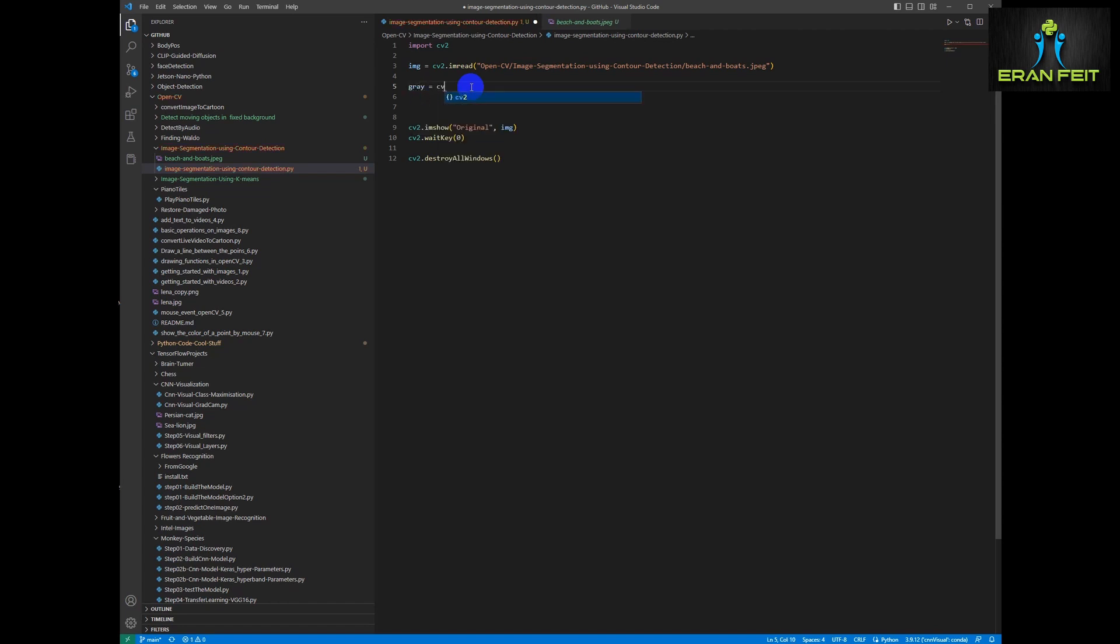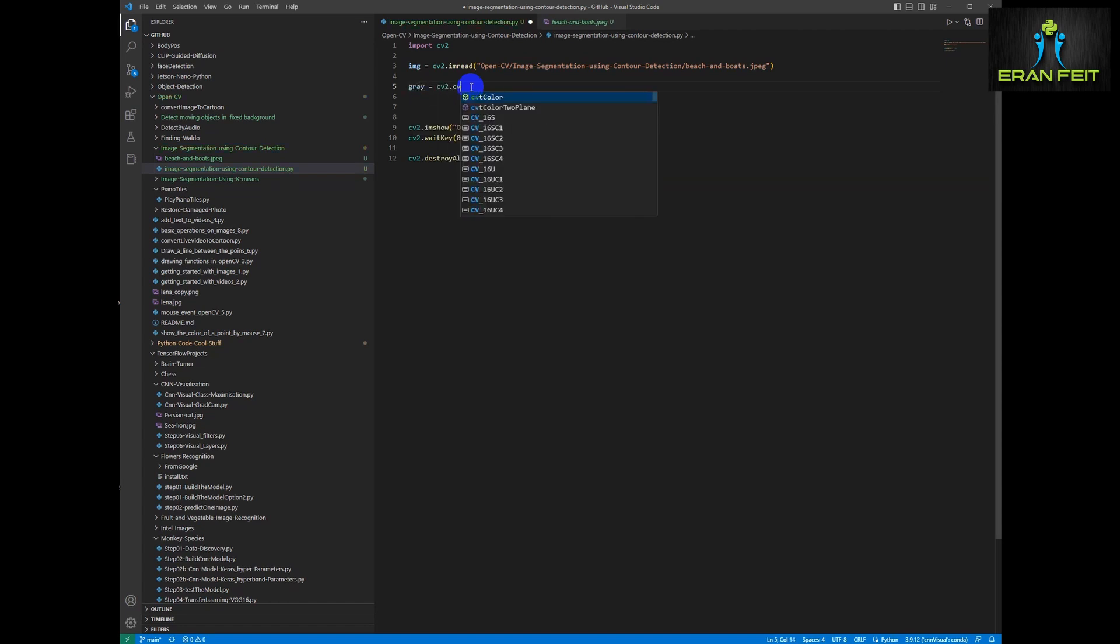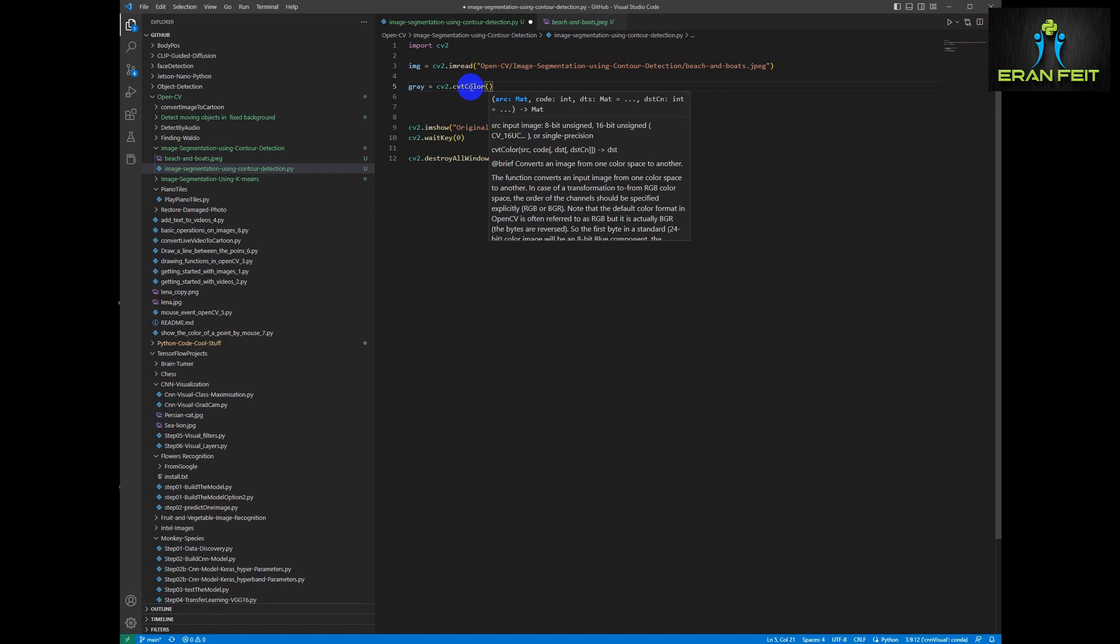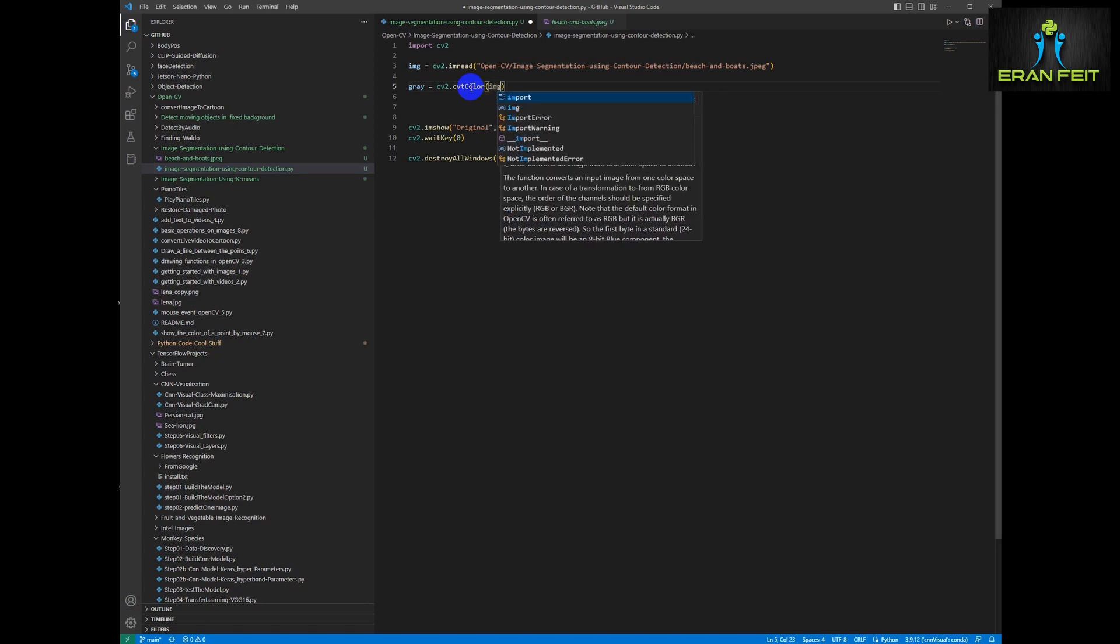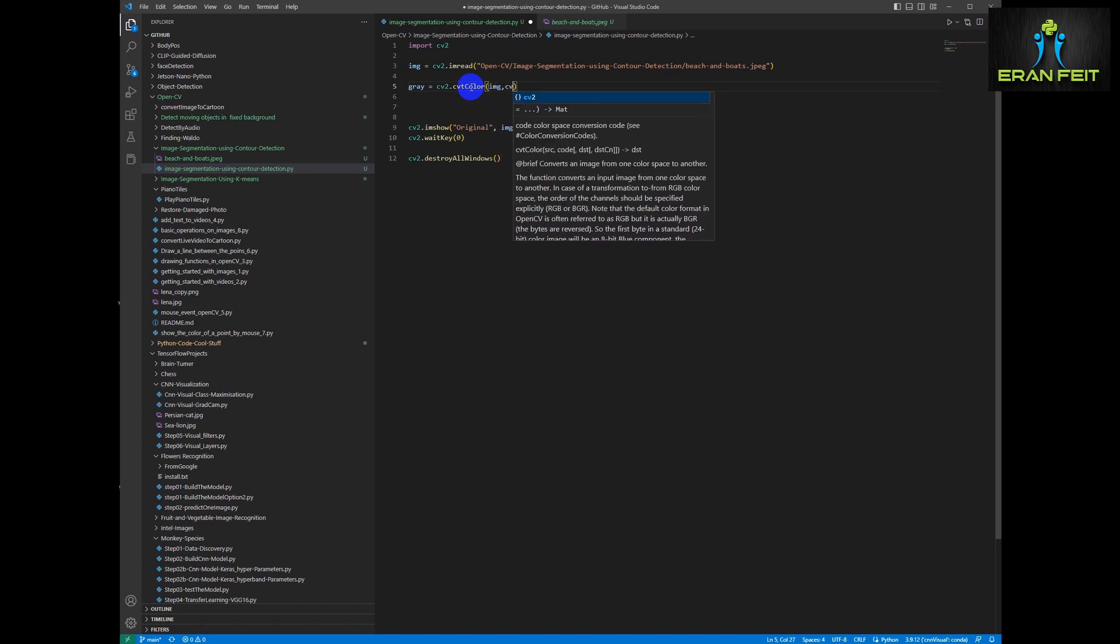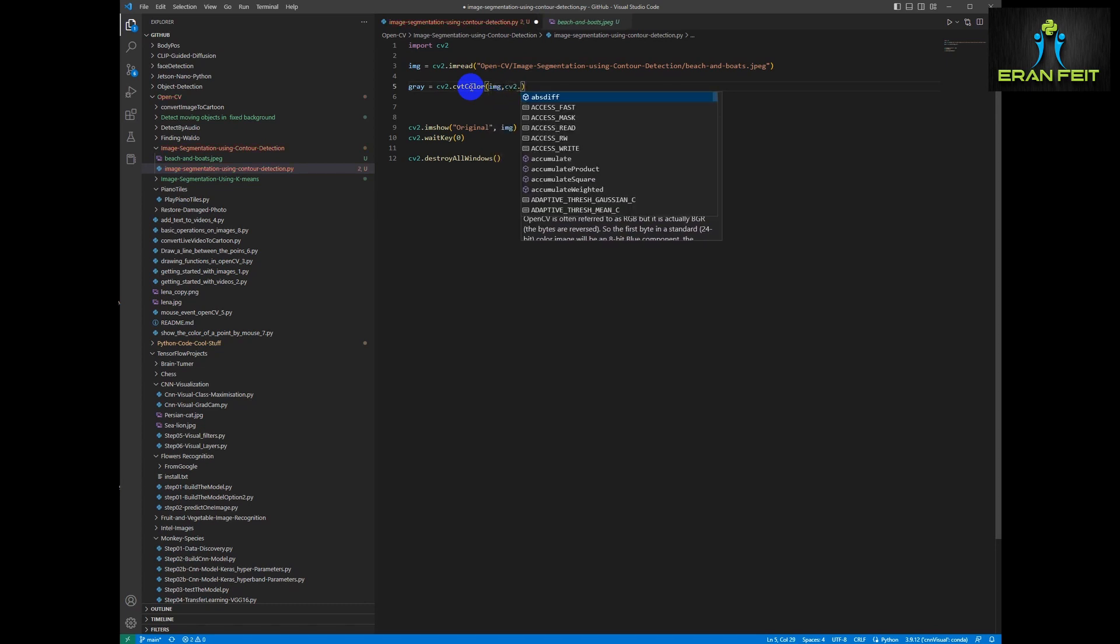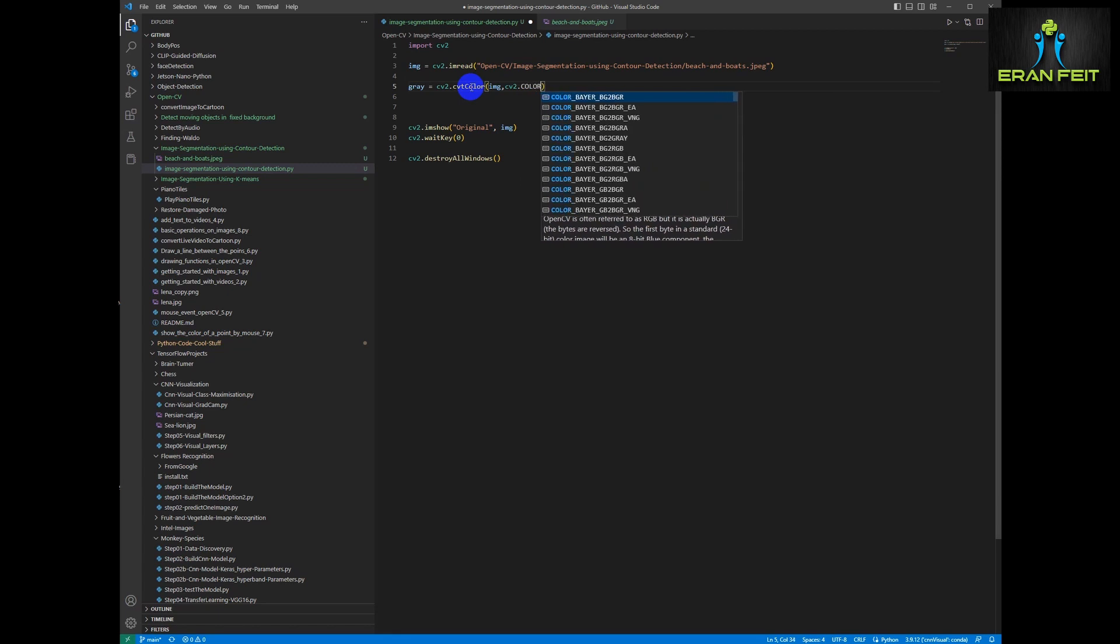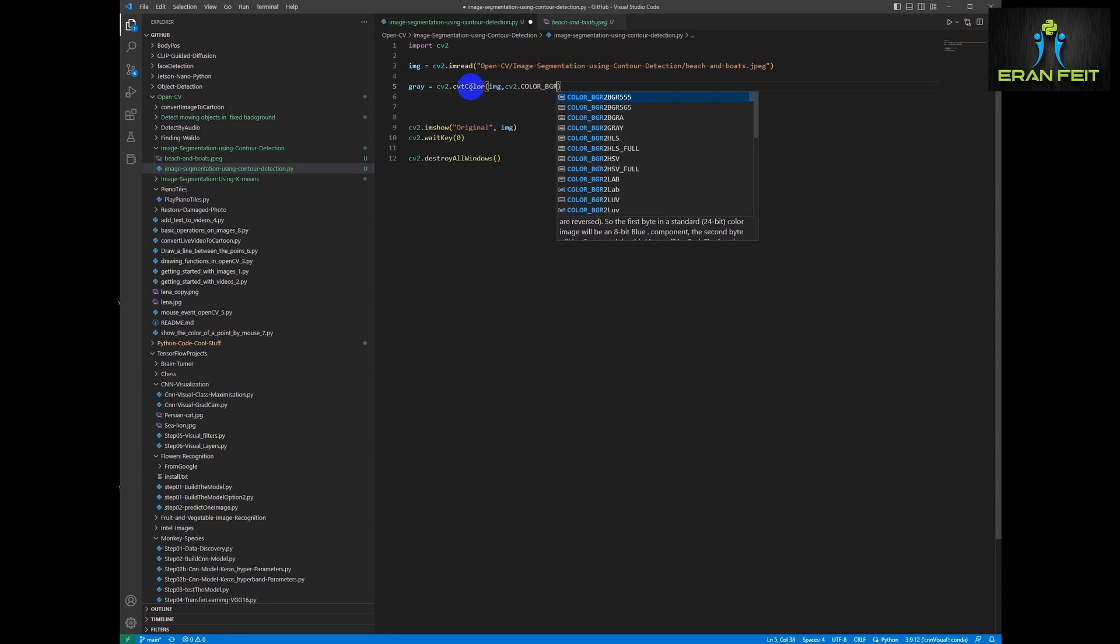The next step is converting our image to grayscale. So we will use the CV2 color, the OpenCV CV2 color, and convert it to grayscale.